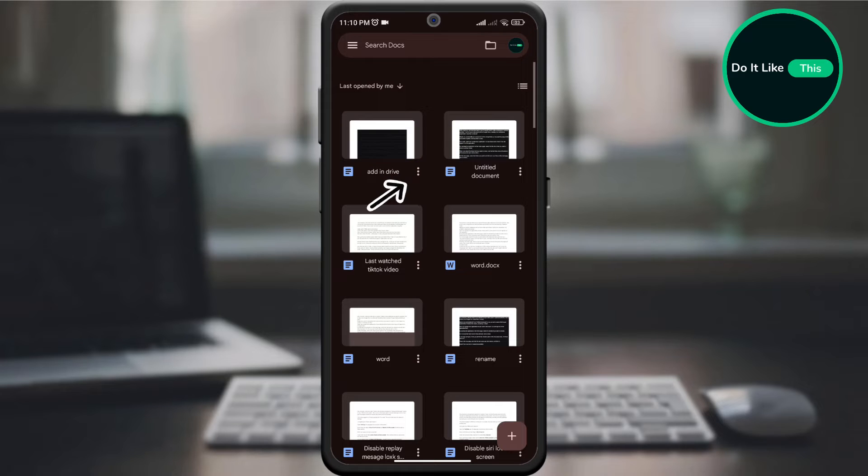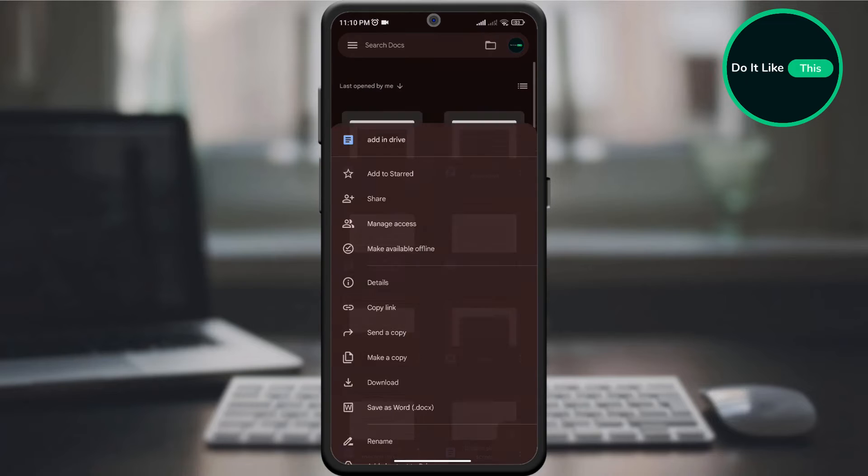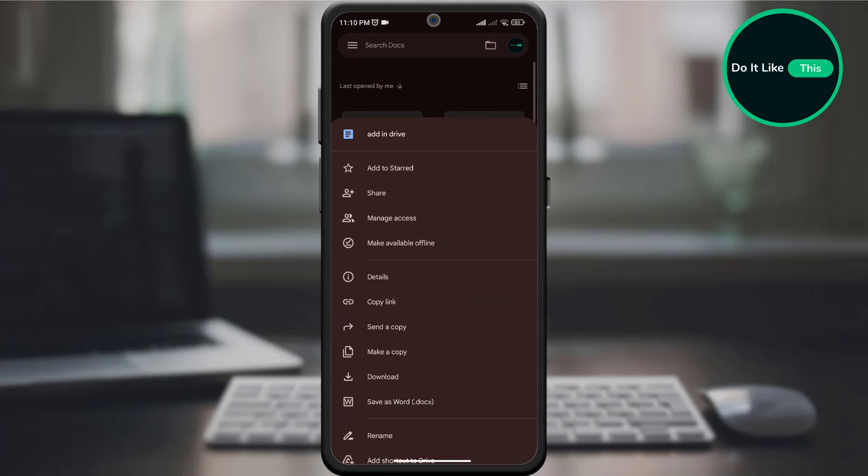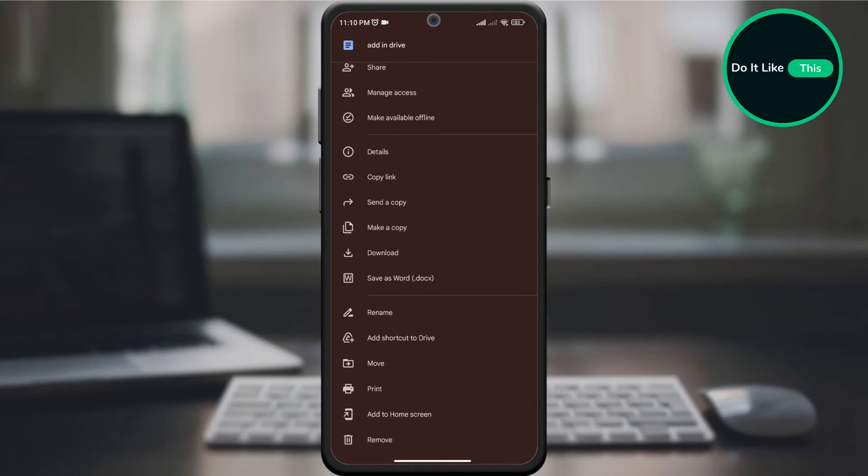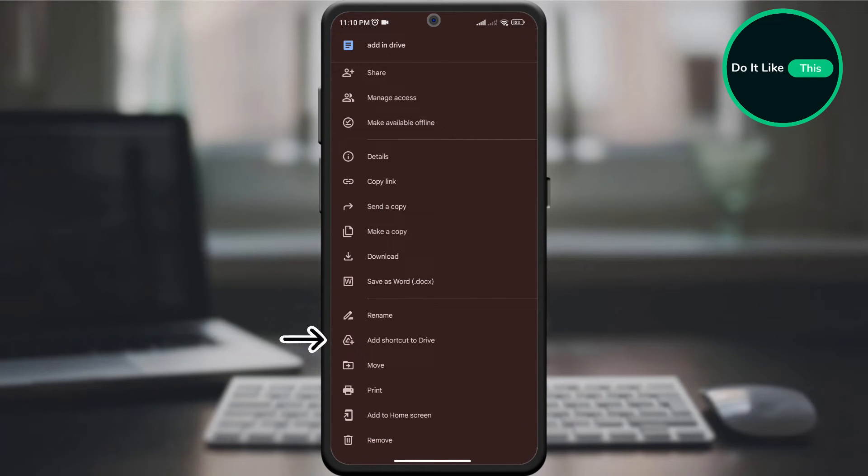On the document itself, at the bottom, look for three dots and click on them. A drop-down menu will open where you can find the Add Shortcut to Drive option and click on it.